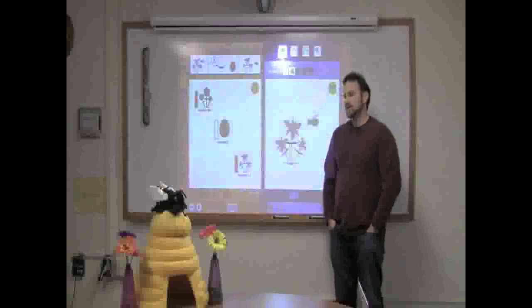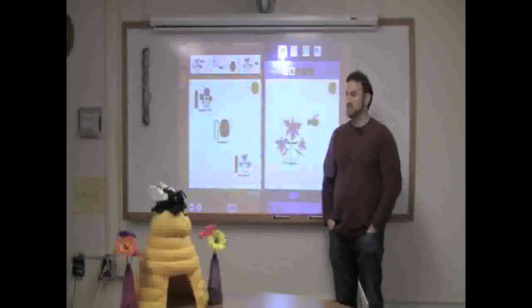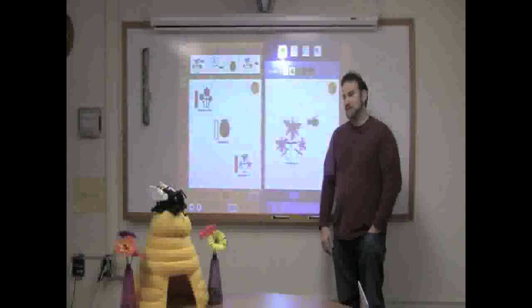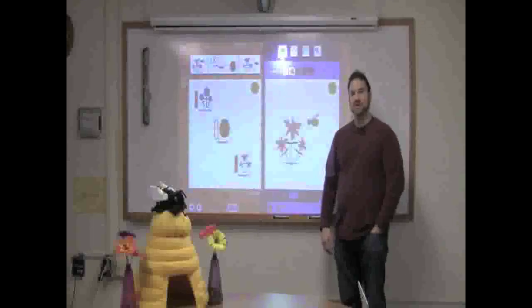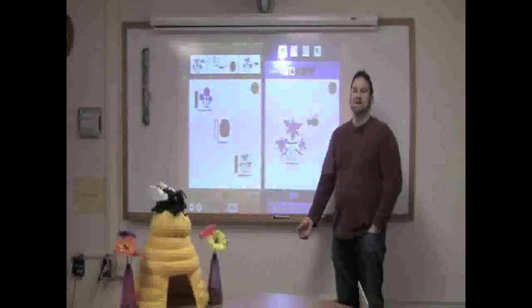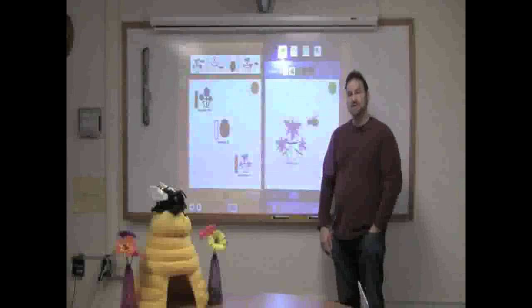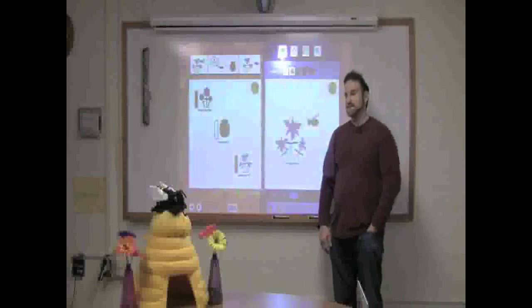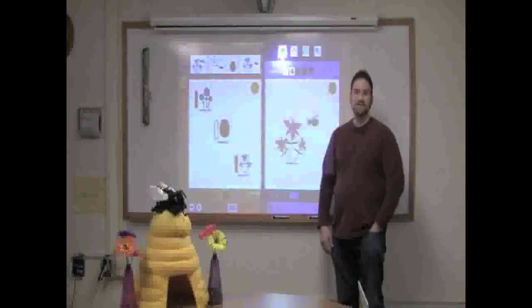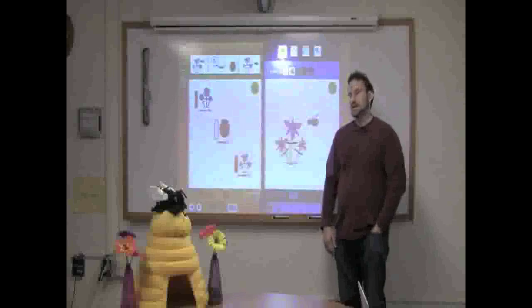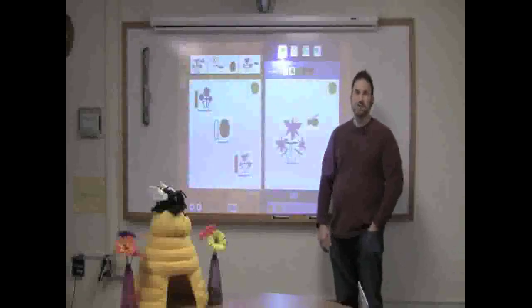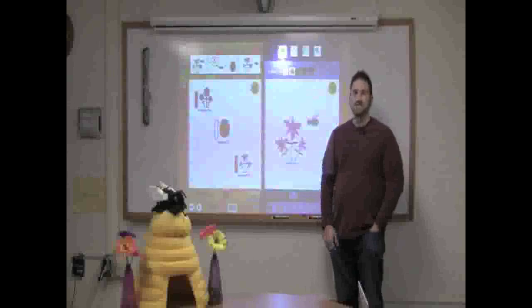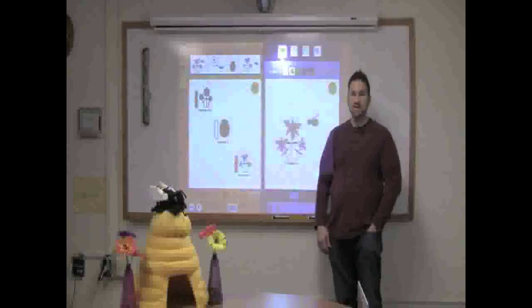And so what we've done is develop a couple of tools, BeeSign, the software you see right here, and the bee sim participatory simulation as a way of helping young children as young as kindergarten or first grade to understand this kind of complexity. Typically these ideas prove to be challenging even for middle school or high school students, and for adults as well. And so what we've tried to do is make them accessible for 6 and 7 year olds with a little bit of help.